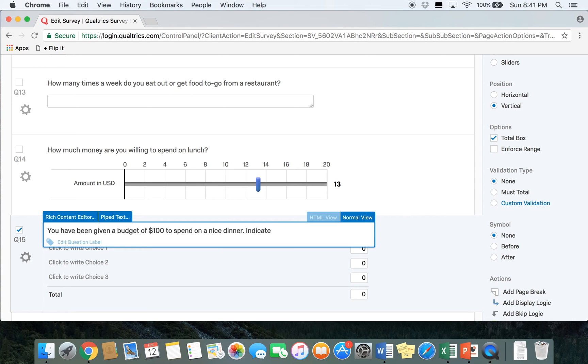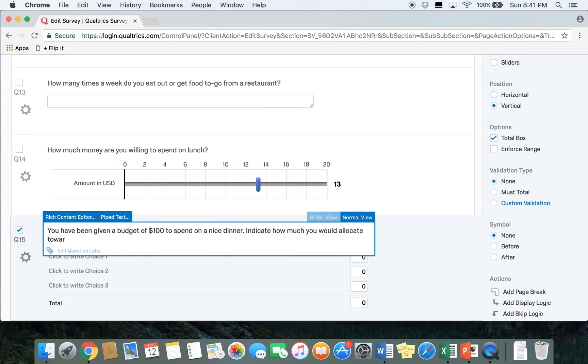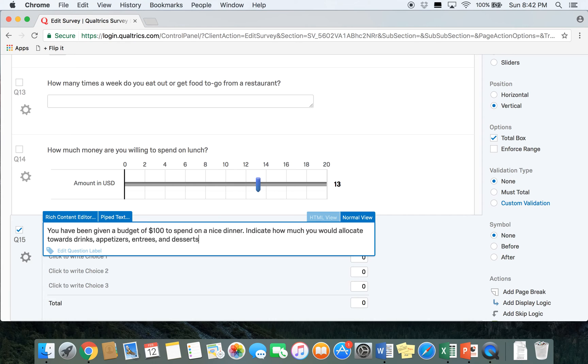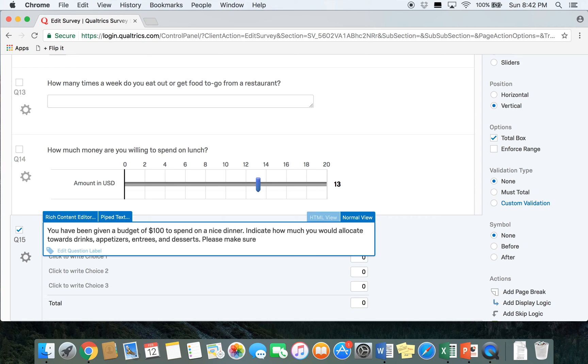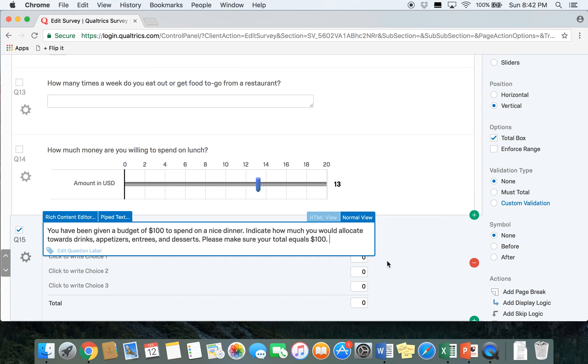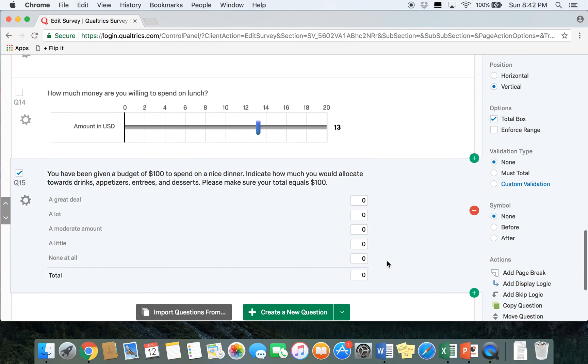We just want participants to indicate how much they would allocate. We'll do drinks, appetizers, entrees, and desserts. And what we want to ask participants to do is please make sure your total equals a hundred dollars. This is very important in a constant sum question because obviously we want all the sums from all the respondents to be 100.